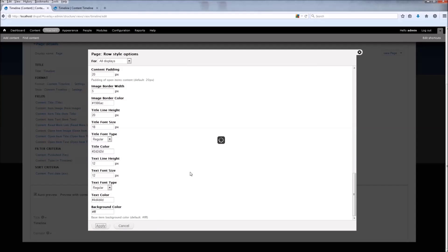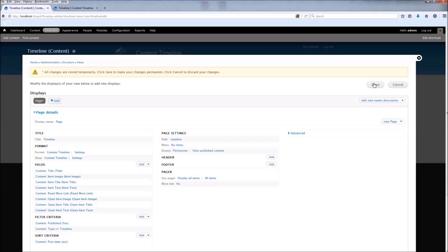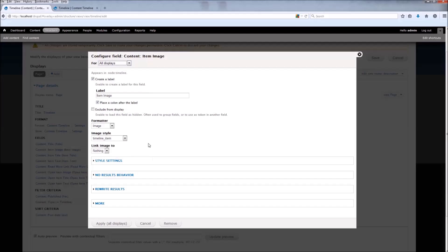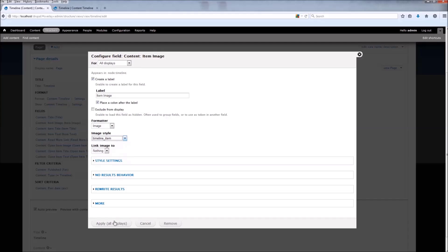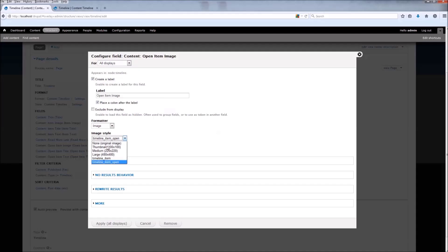Now let's change the title line height and the title font size, and click Apply. Before we save, let's look at the image fields — the item image. By default it uses the image formatter and the Timeline Item image style. You can use whatever style you like, but the default options work best. The same goes for the item open image.